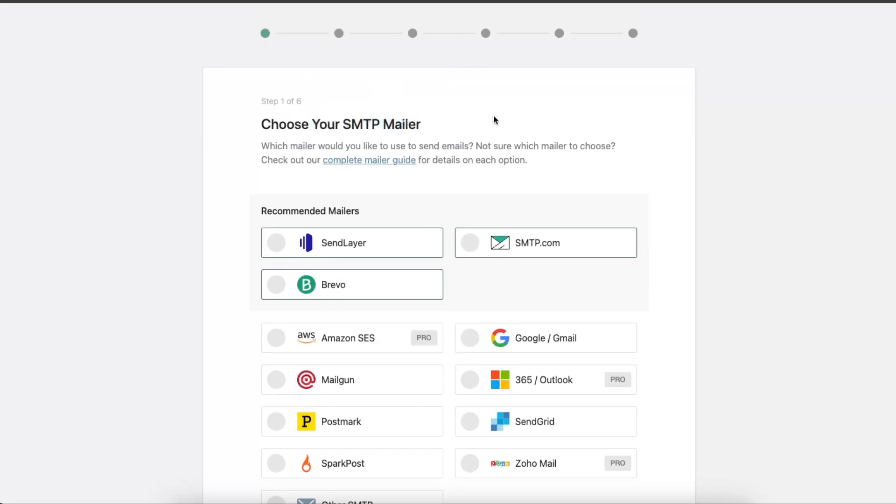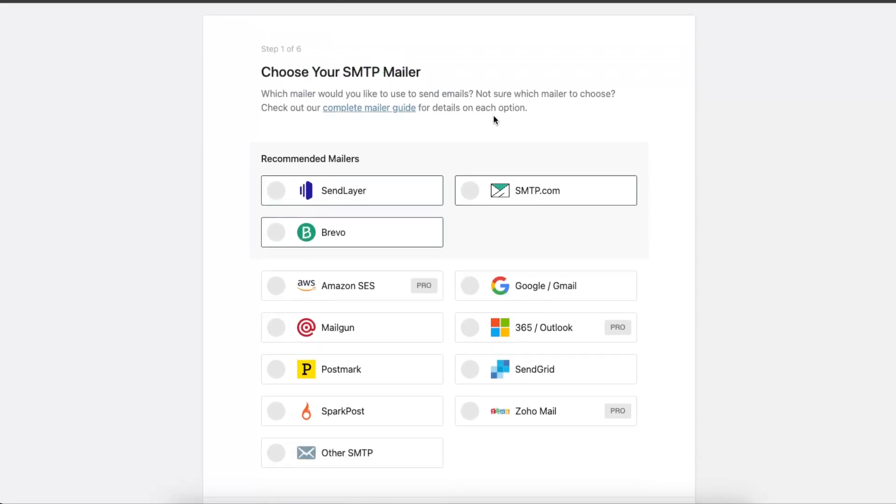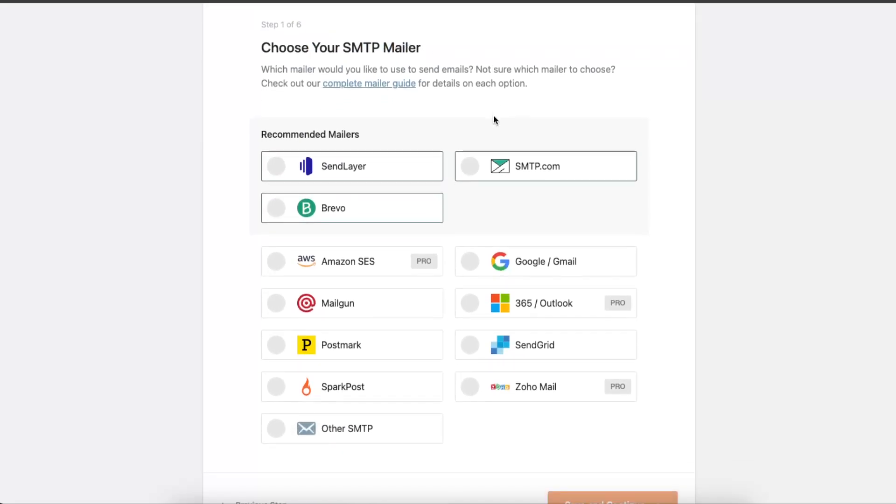You want to choose your SMTP mailer. For Bluehost connection, you want to go ahead and click Other.